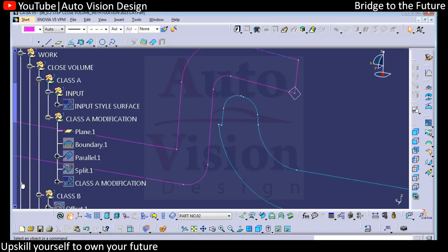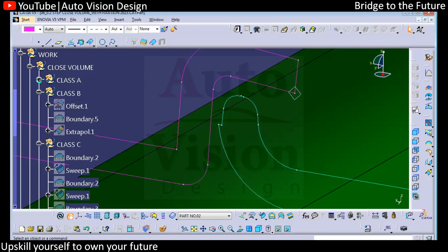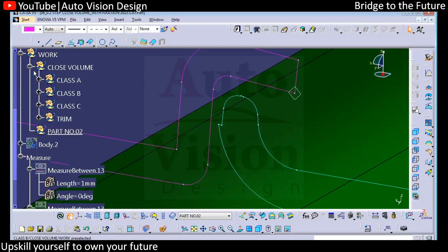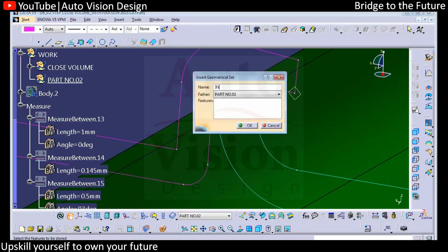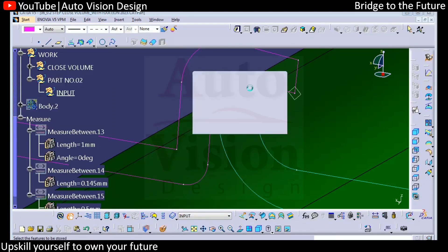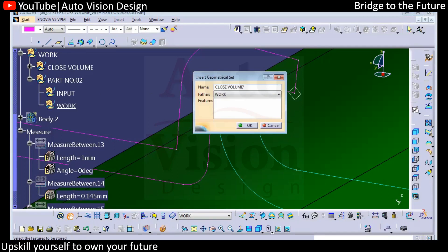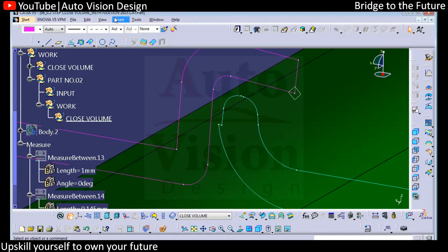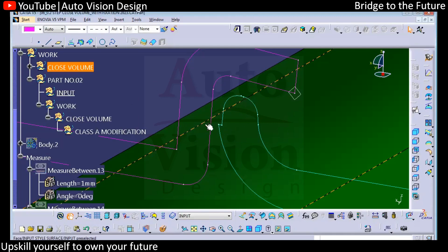Whatever we have as input is the surface — input of surface. With respect to that we can try to create this and consider it as a separate CAD model. We have already created the inside, so we need to create another one. We need to have input, then we need to have the work. In work we need to have closed volume, and in that we need to have class A modification. In the input we have only this opposite curve.